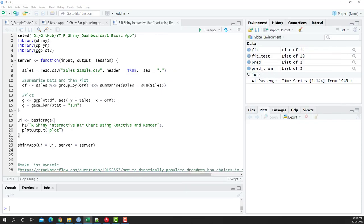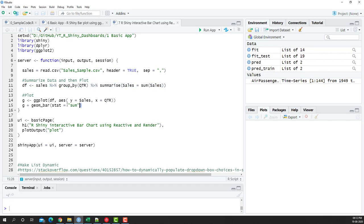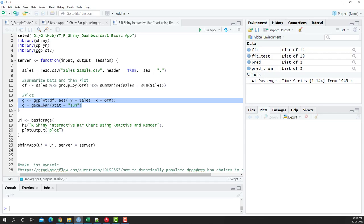In this scenario we're going to retain both parts of the existing code, but we're going to enclose them in reactive and render functions so that whenever the user changes the filter, the chart updates accordingly.